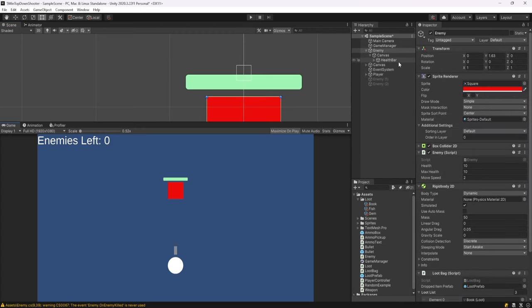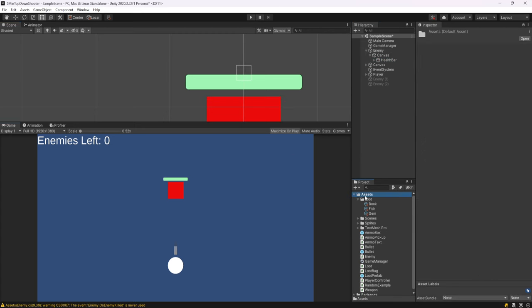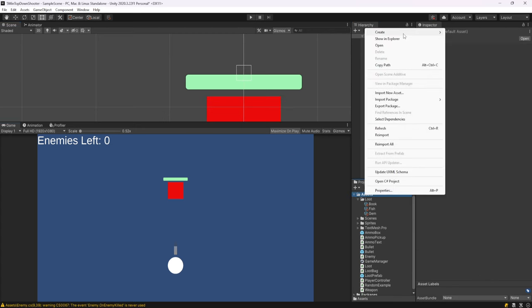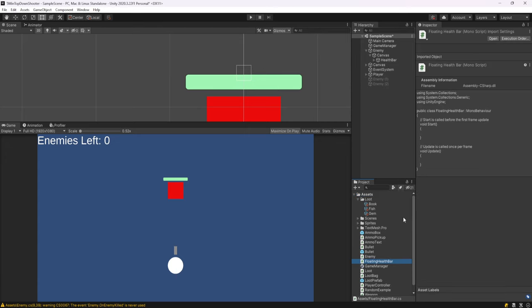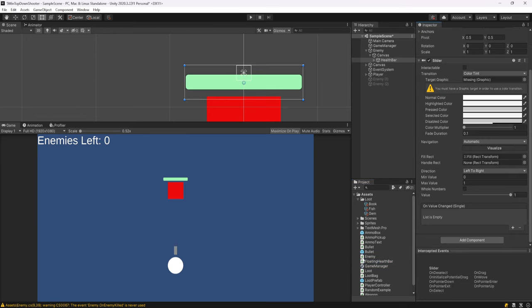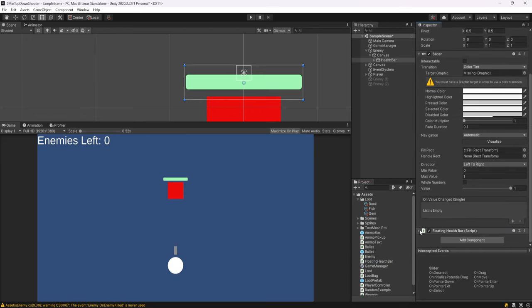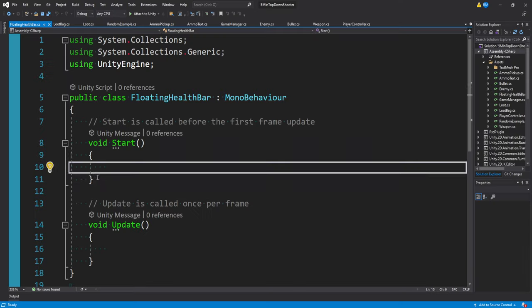Our health bar at this point is basically done stylistically. So let's go ahead and create a new C sharp script. I'm going to call this floating health bar. For me, that's just going to signify that we want to use this in world space. Then I'll go ahead and attach it to our health bar that's attached to our enemy.